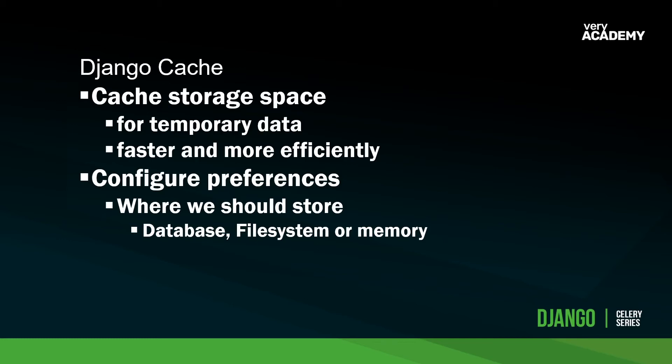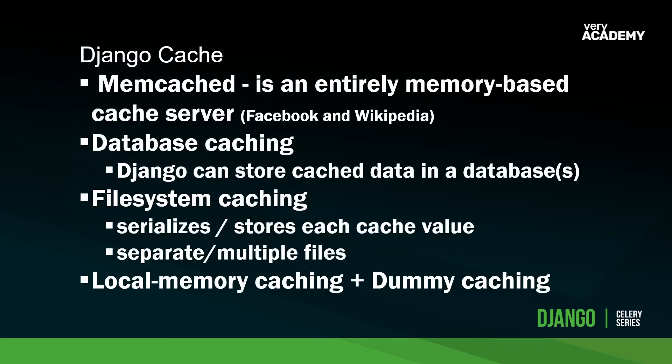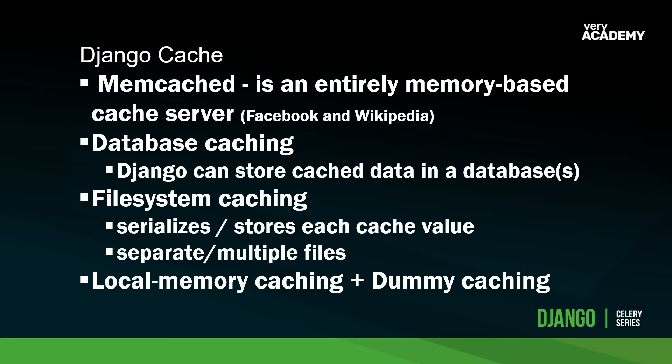Here in Django, we can configure the cache in many different ways. We could potentially utilize database cache, file system cache, or indeed the memory. If you read through the Django documentation, you'll notice that it mentions memcached, which is a very powerful memory-based cache server. The documentation points out that Facebook and Wikipedia utilize this technology. Alternative options for Django cache include database caching, where we can store cache data in a database or databases. Additionally, we have the file system caching, where we can serialize data and store each cache value into separate or multiple files. And in addition to that, we have the local memory caching.